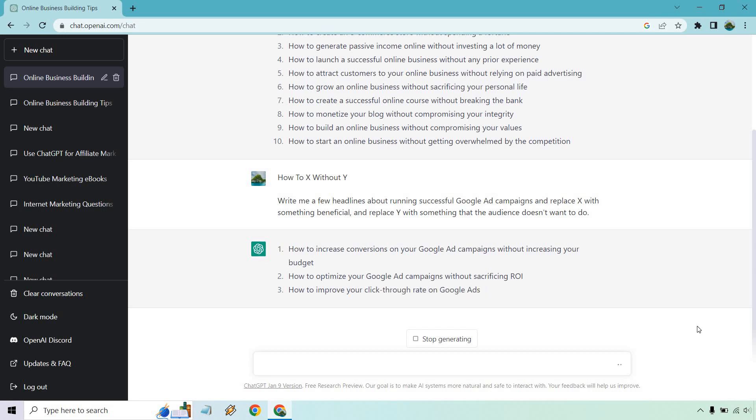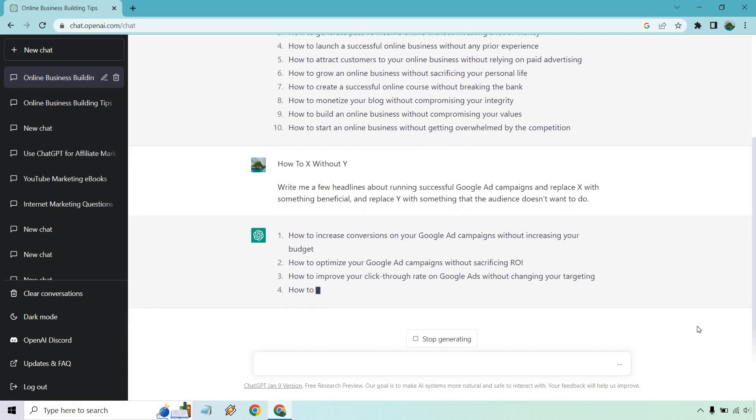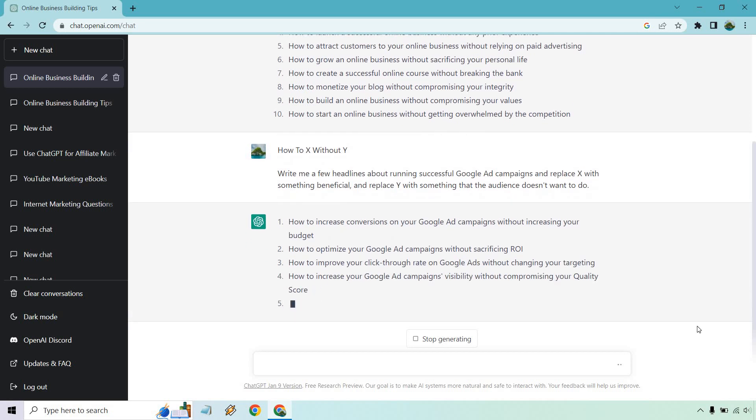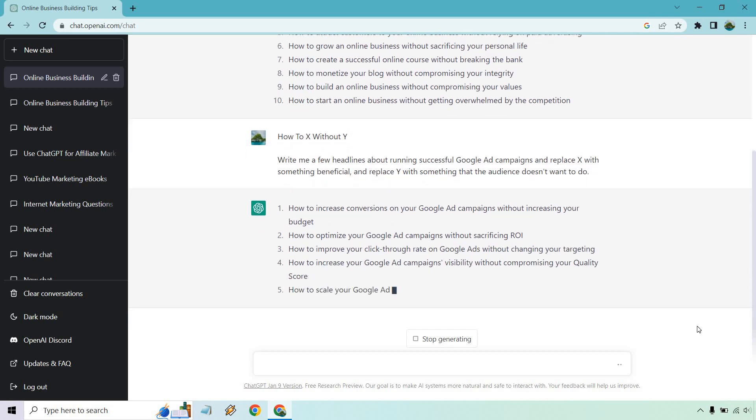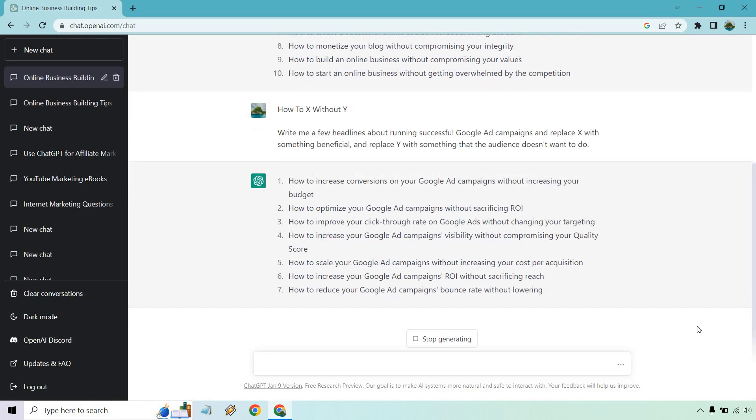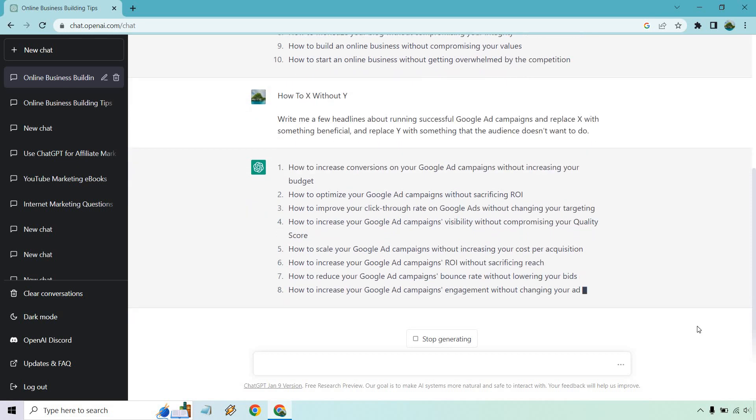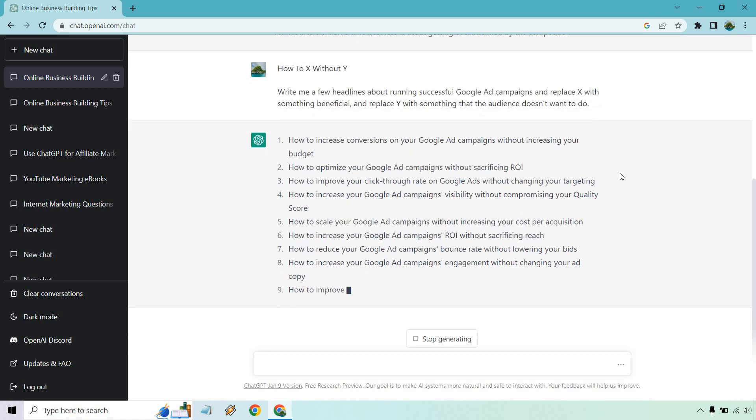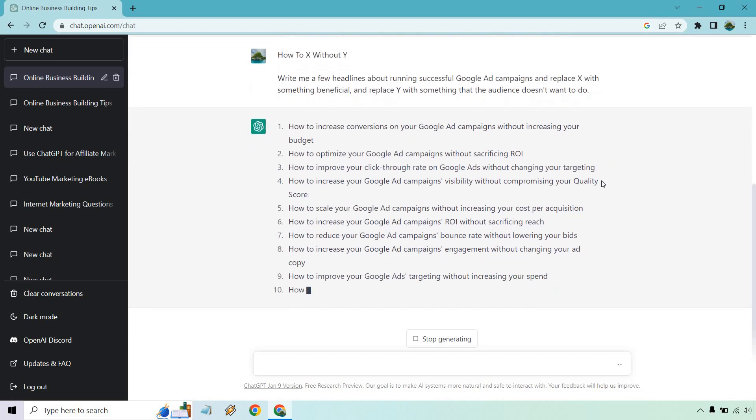I'm going to read through as they are loading. How to increase conversions on your Google ad campaigns without increasing your budget, how to optimize your Google ad campaigns without sacrificing ROI, improve your click-through rate without changing your targeting, increase your Google ad campaigns visibility without compromising your quality score.